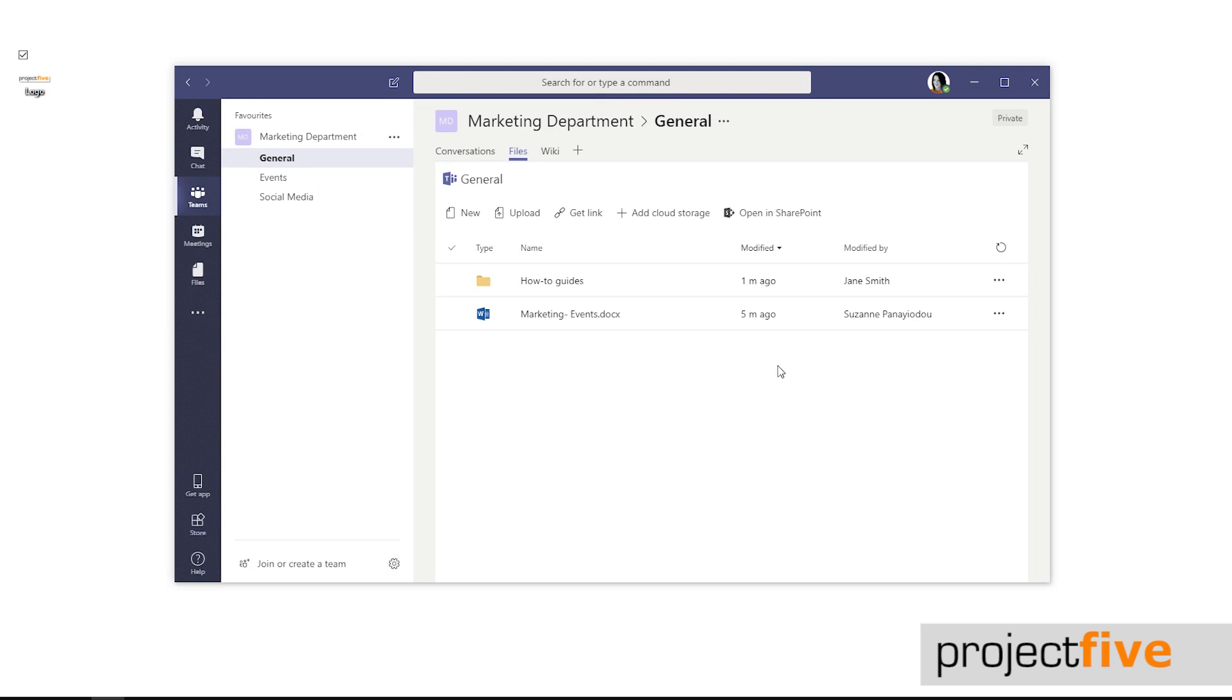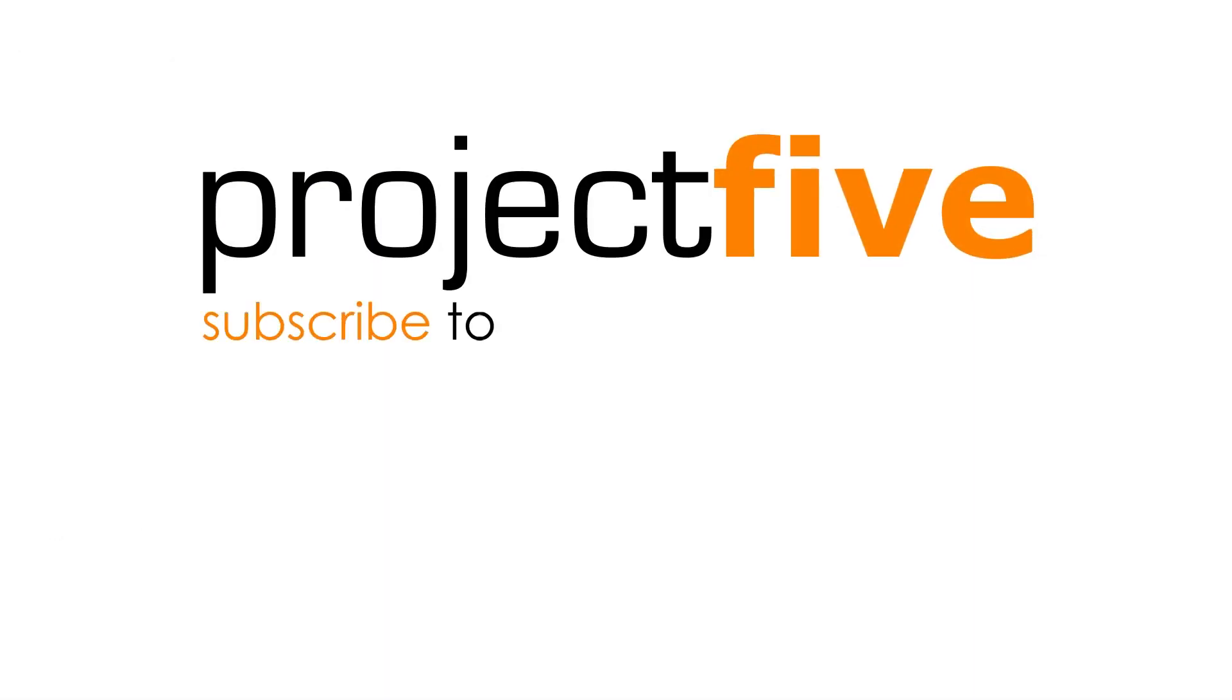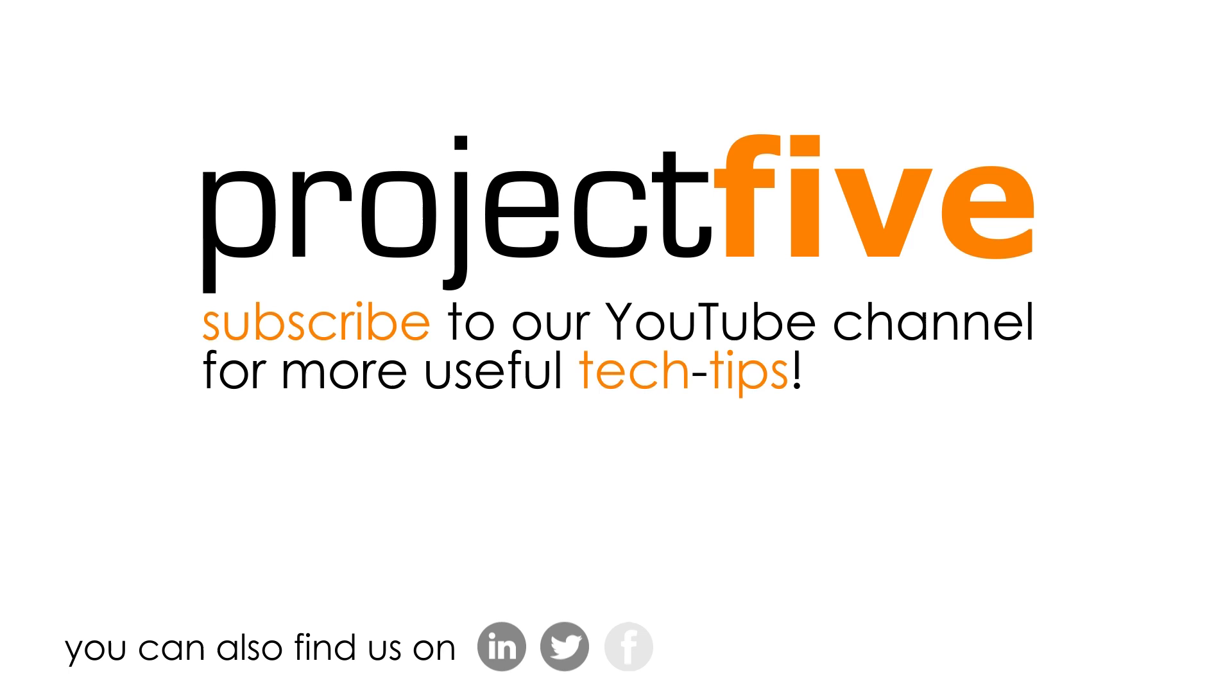As you can see, file sharing in teams is a great way of working collaboratively. For more useful videos check out our YouTube channel.